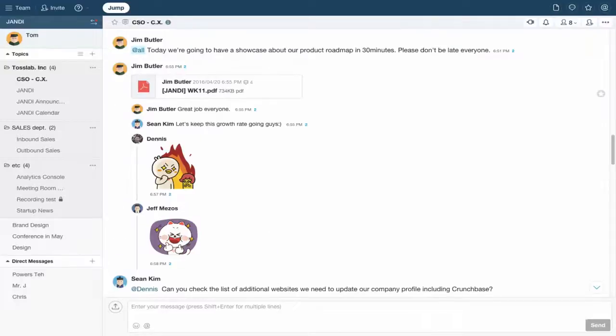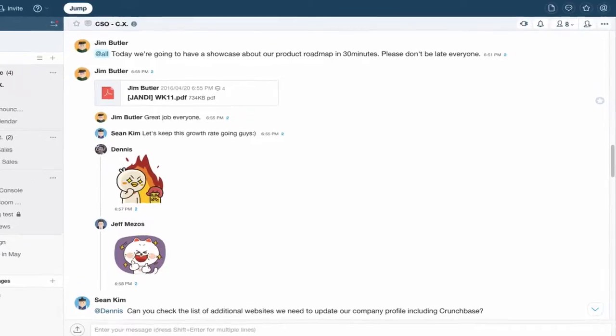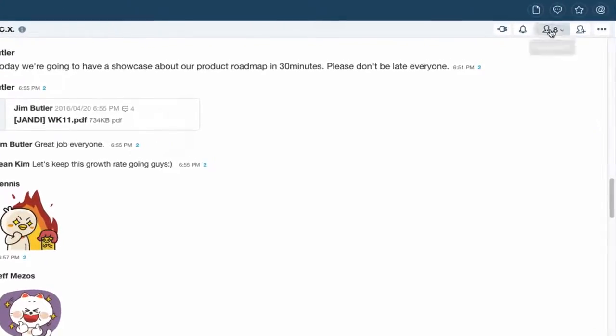You can also locate your messages through our smart search filters. Let's click on the message search icon in the upper right-hand corner of the screen to open the message panel.